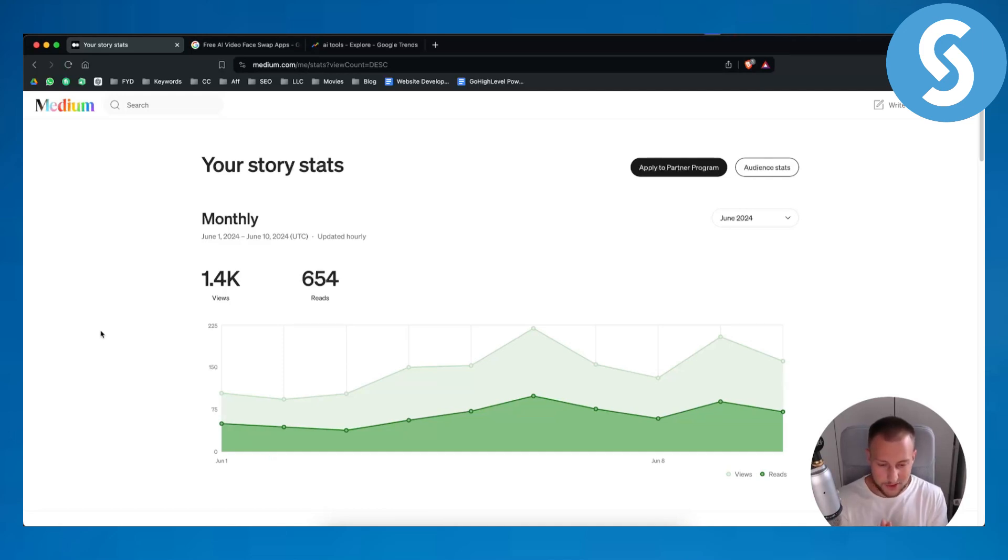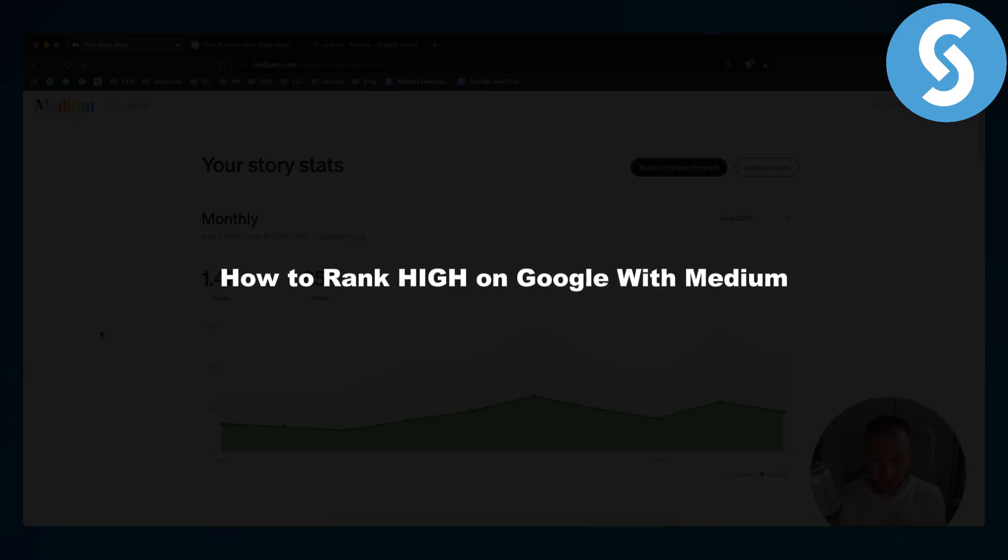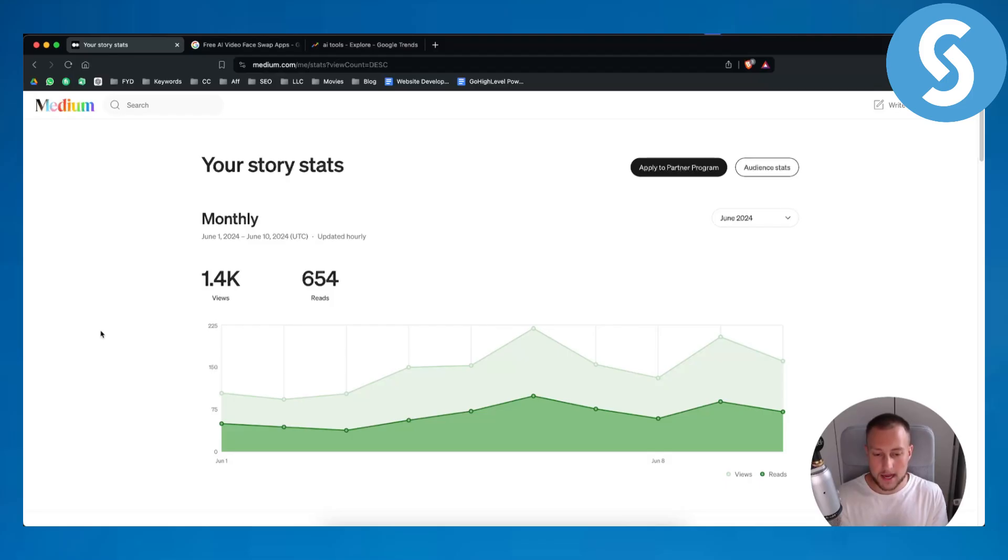Hello everyone, welcome to another Medium tutorial and guide video. Today in this video I will show you how to rank high on Google with Medium.